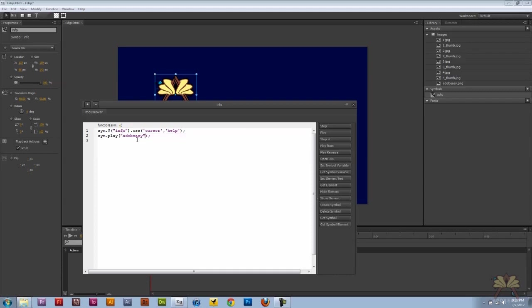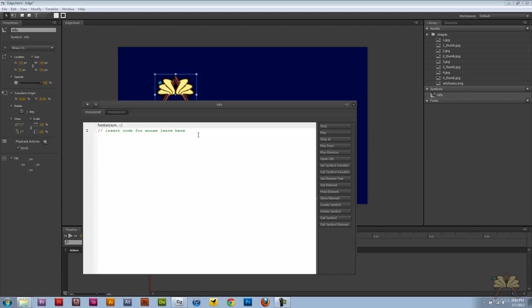I'm going to add a mouse out and all we're going to do is have it play in reverse. So what happens is when somebody rolls over it, it'll open up the window, and then when somebody moves away on a mouse out, it'll play in reverse and it will not show up anymore. That's what we want - in quotations, Adobe Easy.